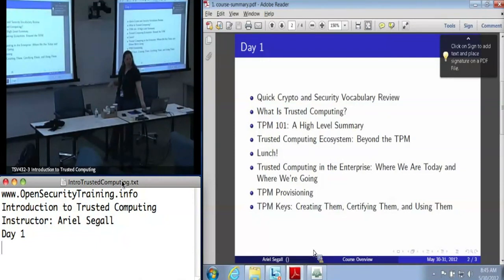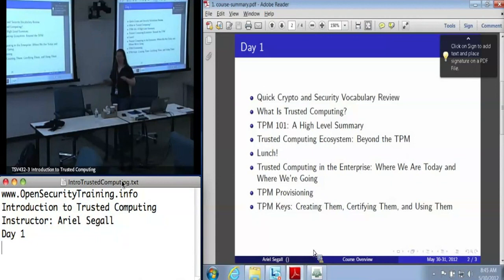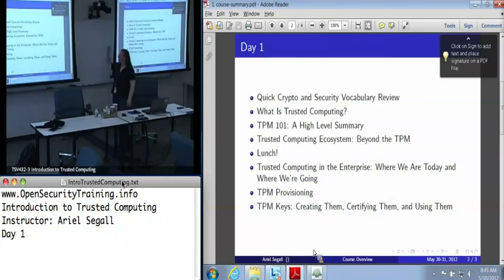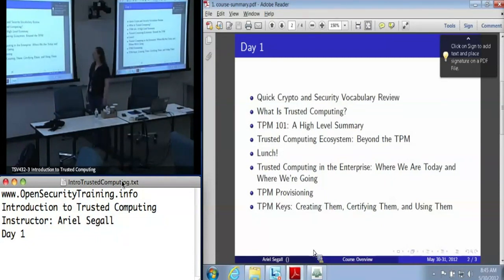Everybody here seems to be coming from a security background. Would anyone like me to go over about two minutes of quick vocabulary review to make sure we're all on the same page with things like nonces and hashes? This is a very brief bit of background just to make sure that everyone knows the core tools that we'll be using from security.